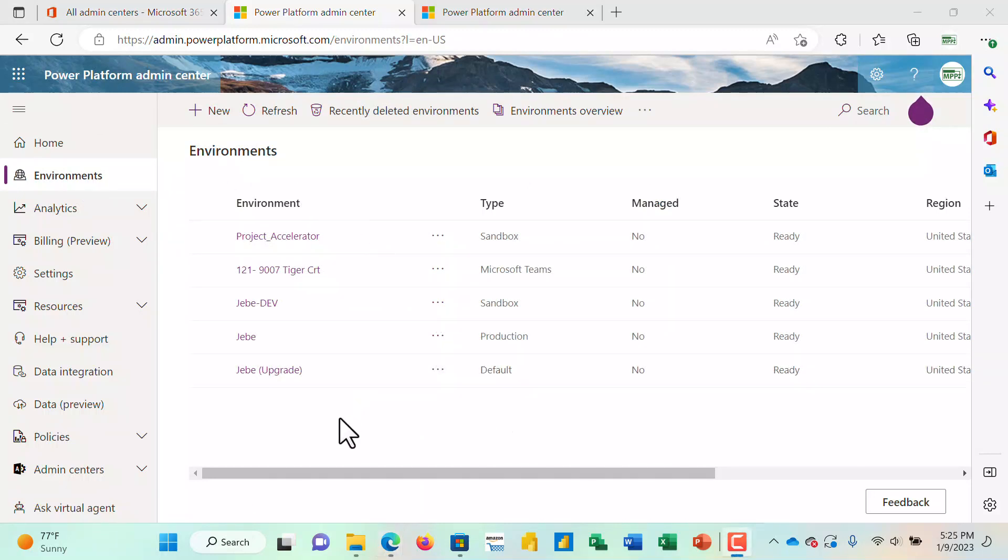In this scenario, we are going to create a dedicated environment for our project service, for managing projects. I want to basically isolate everything that I'm doing with my project management in this particular environment.